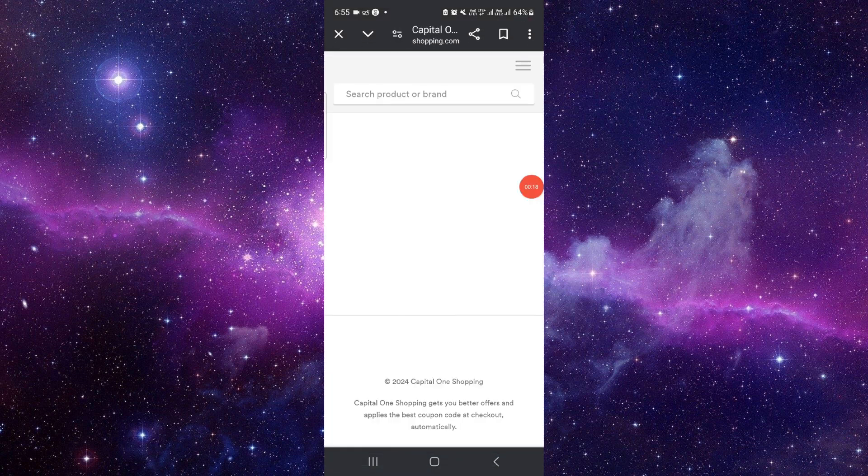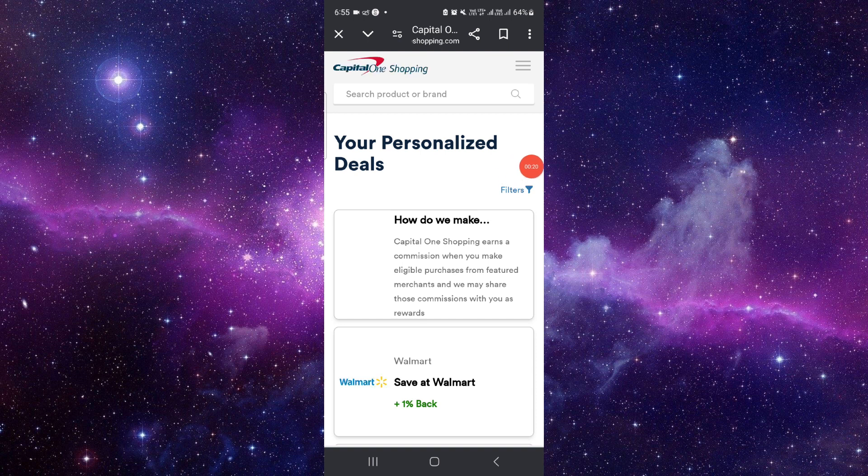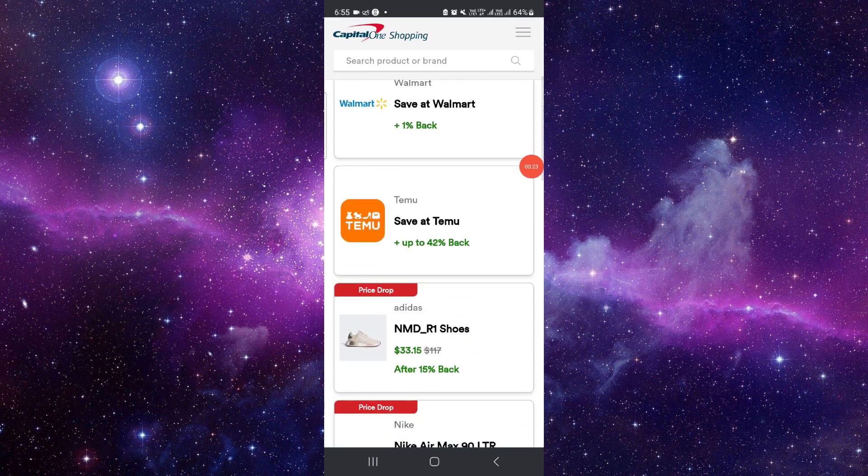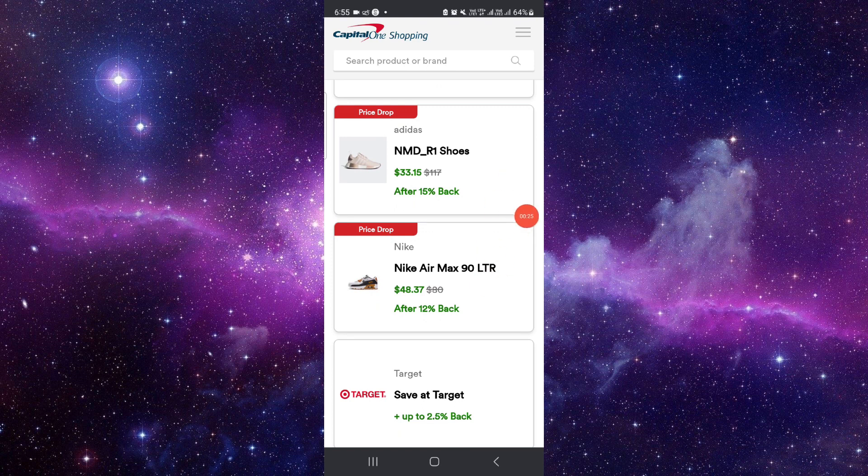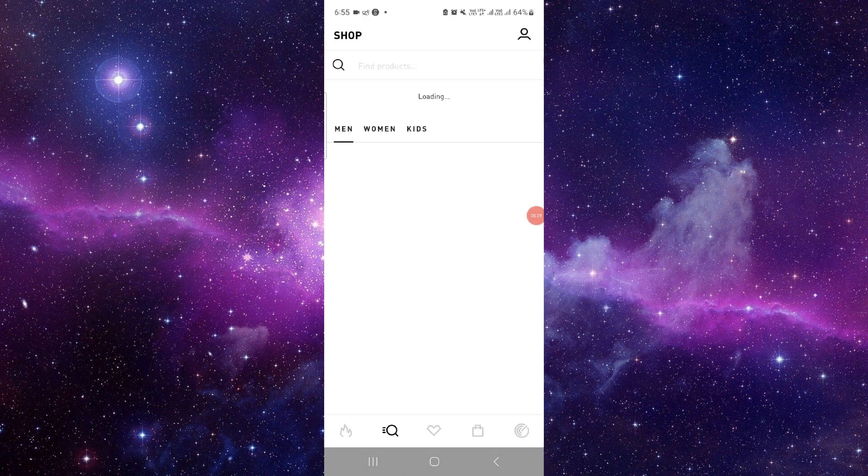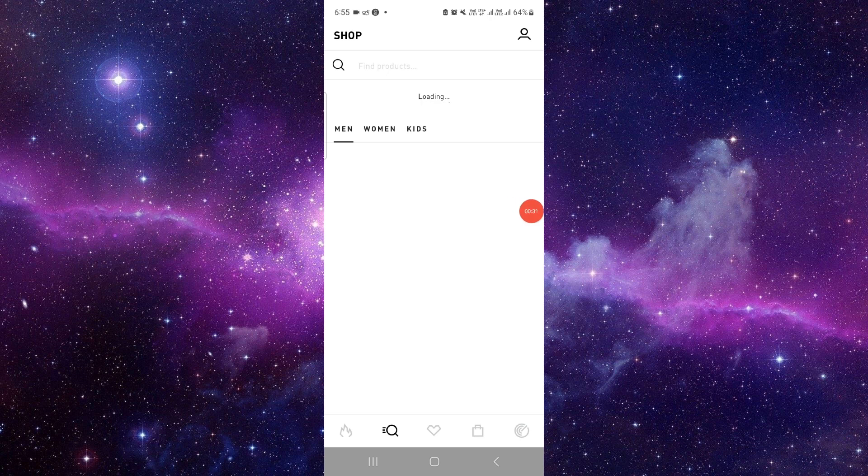So basically, if you're a user of Capital One, they provide you special cashback and discounts. Like this, you can see this is a level for this one discount, so you can buy this using this.